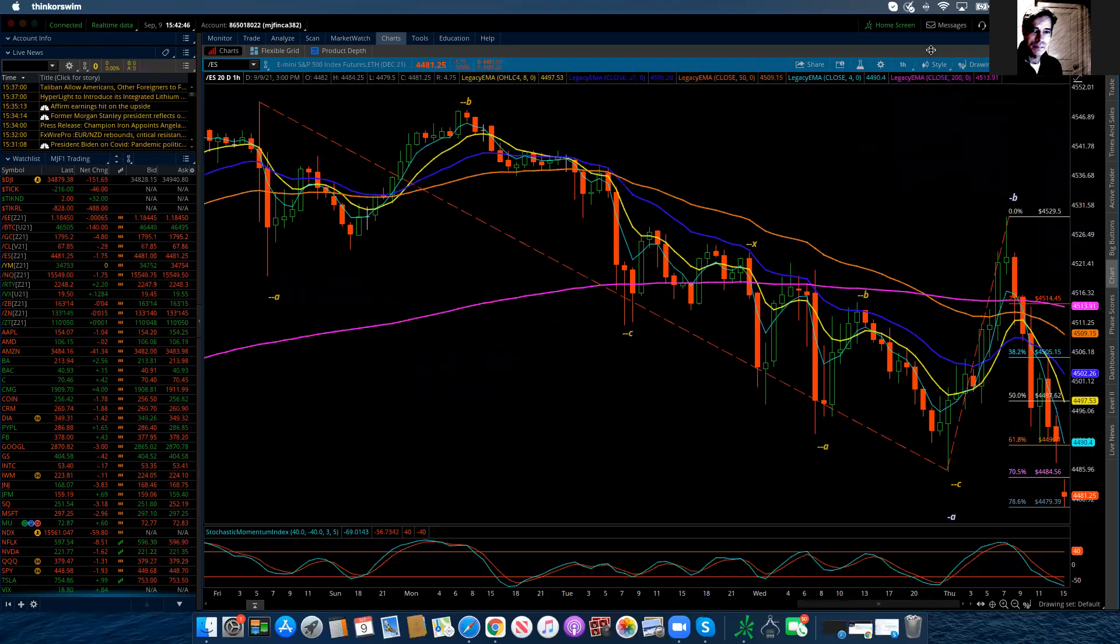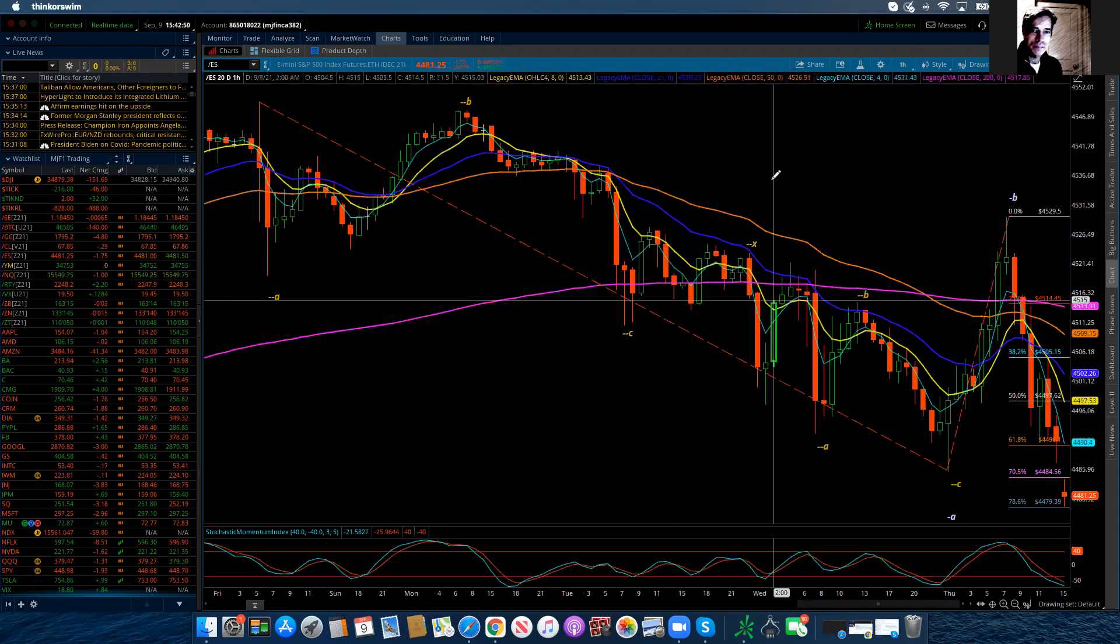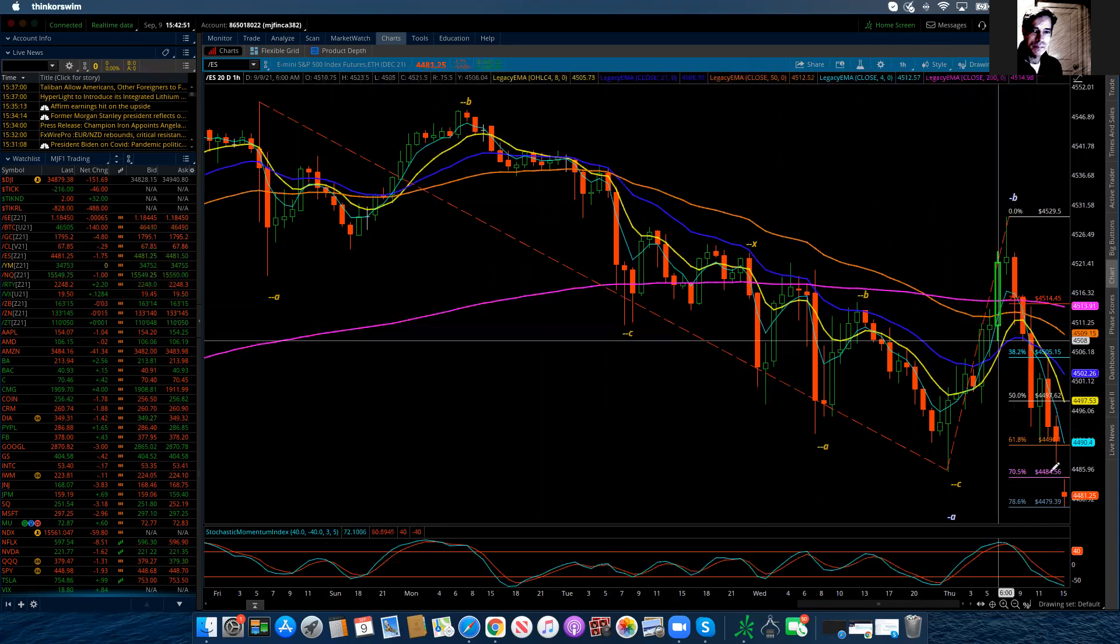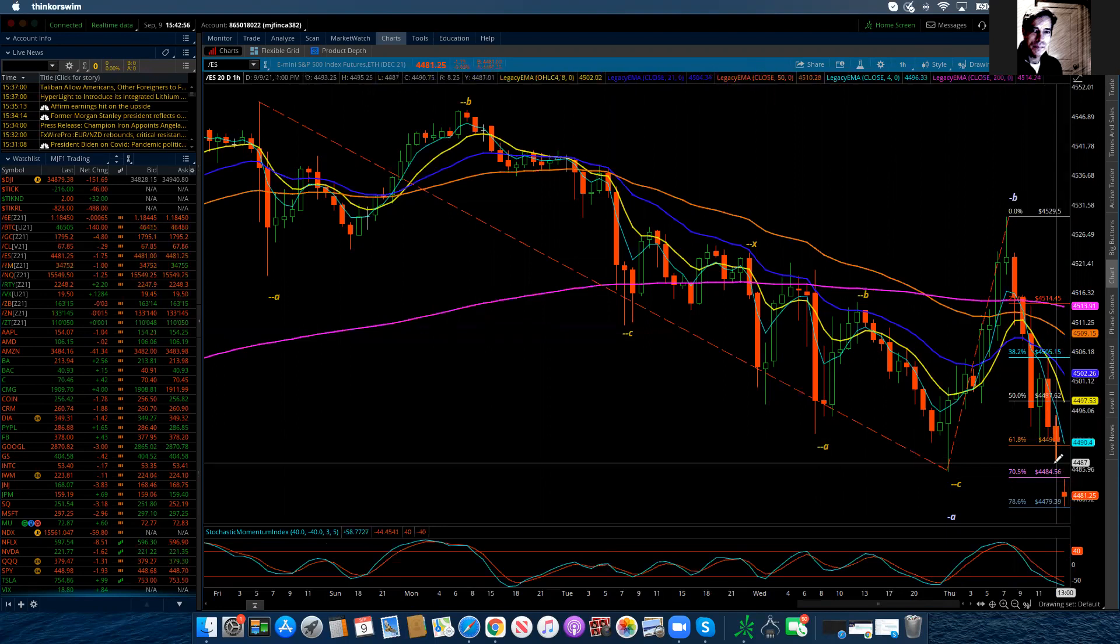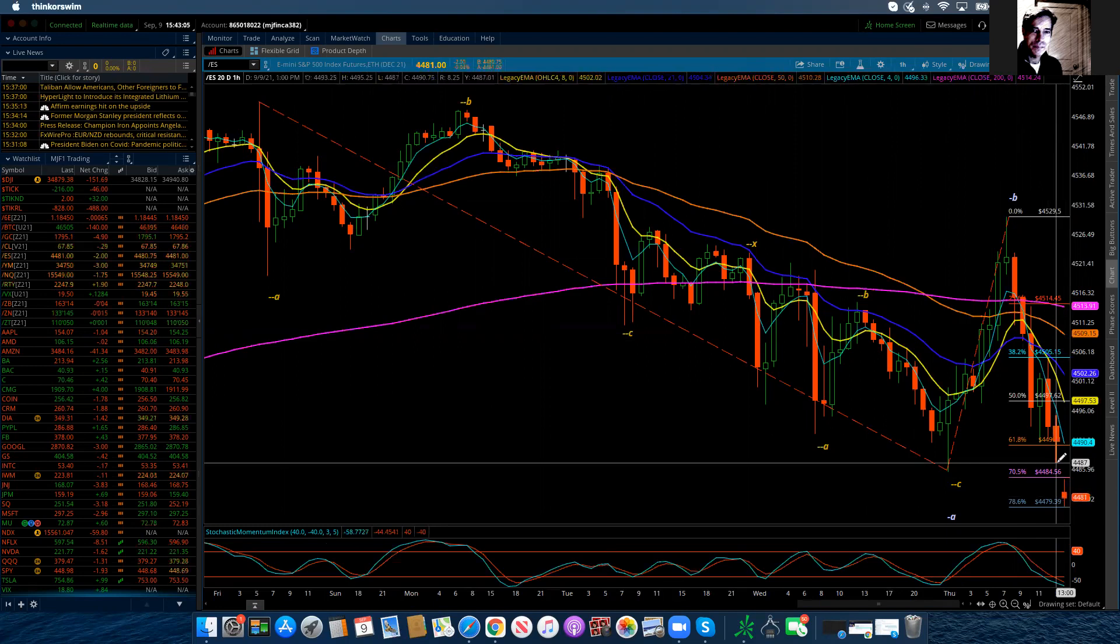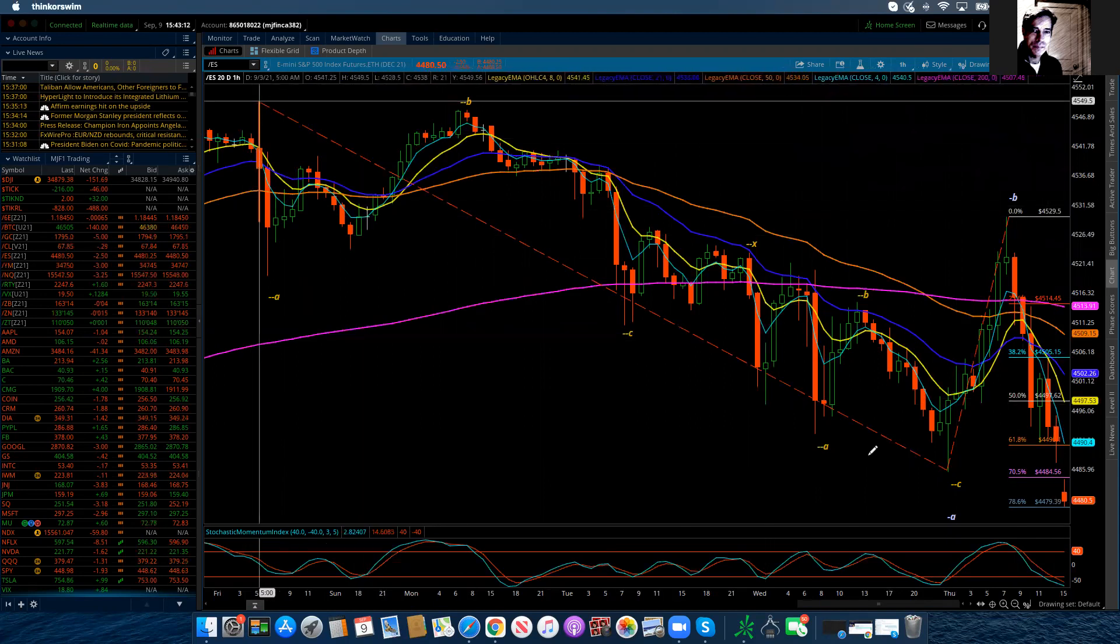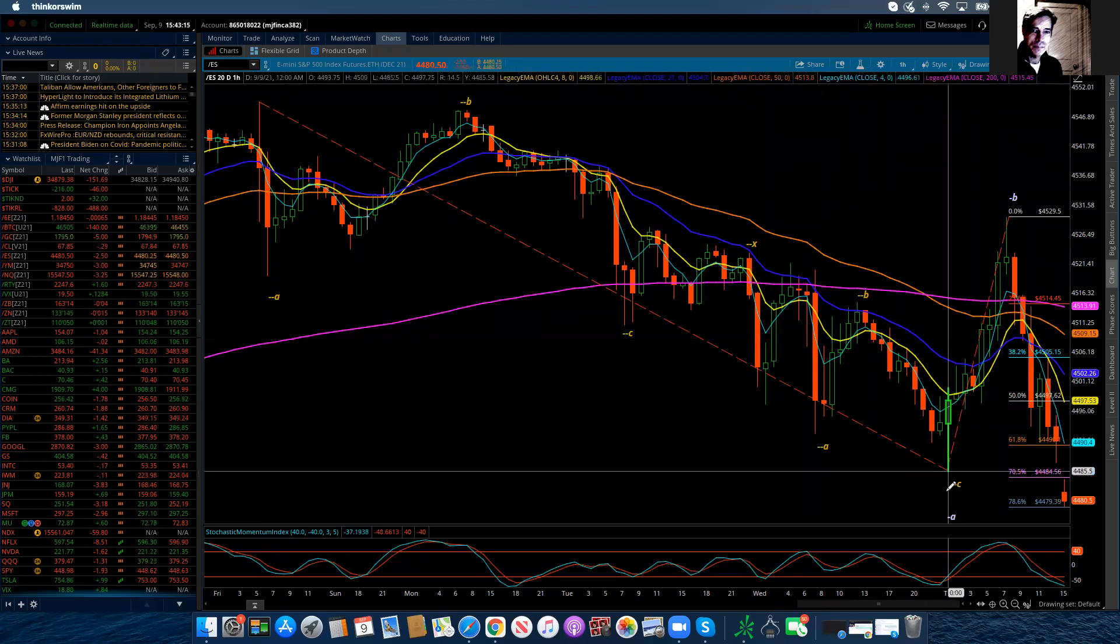First off, I need to say that the Thinkorswim platform, the TOS platform that I use to do my charting on, has switched over to the December contract. So that's why you're going to see a gap and basically lower prices than where the September contract closed during our regular session. Nonetheless, we continue to count a minute fourth wave correction.